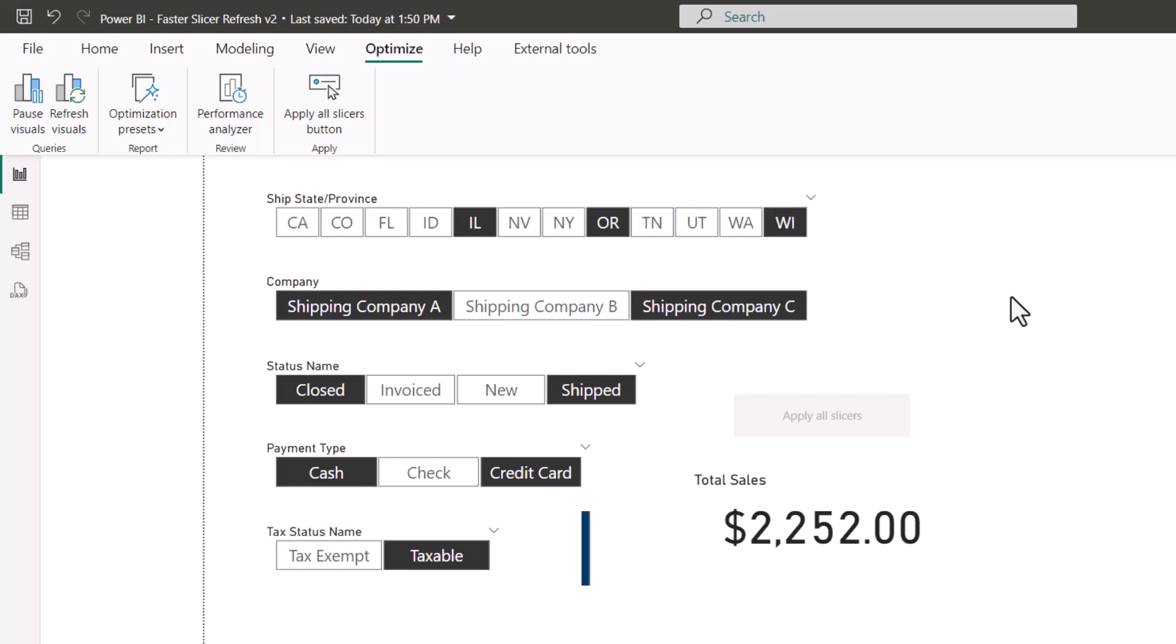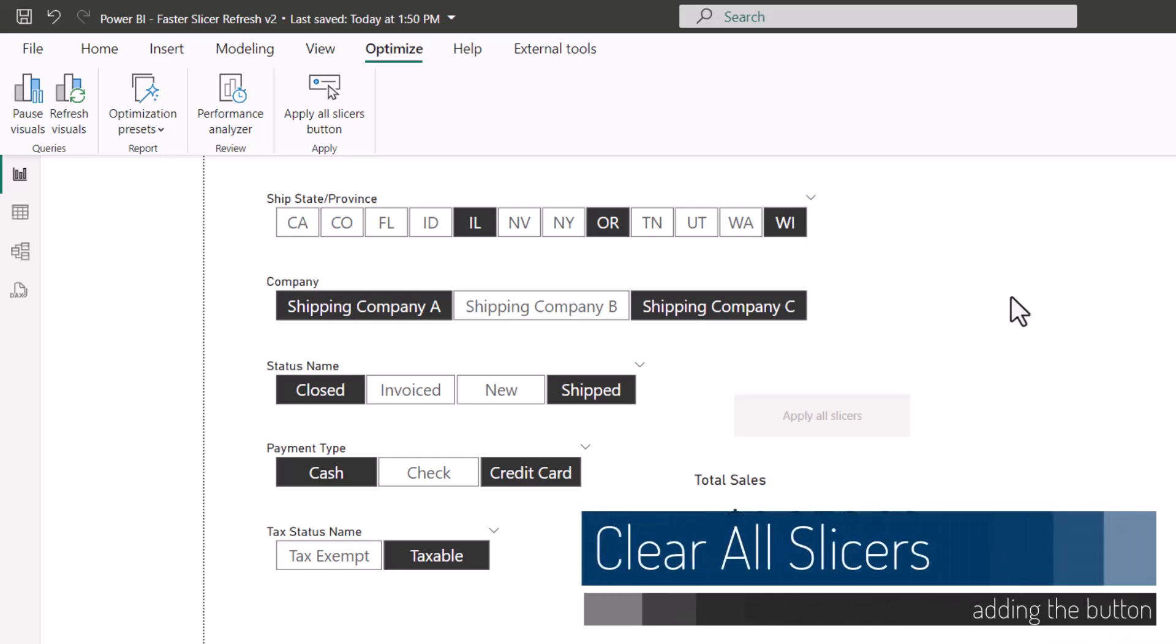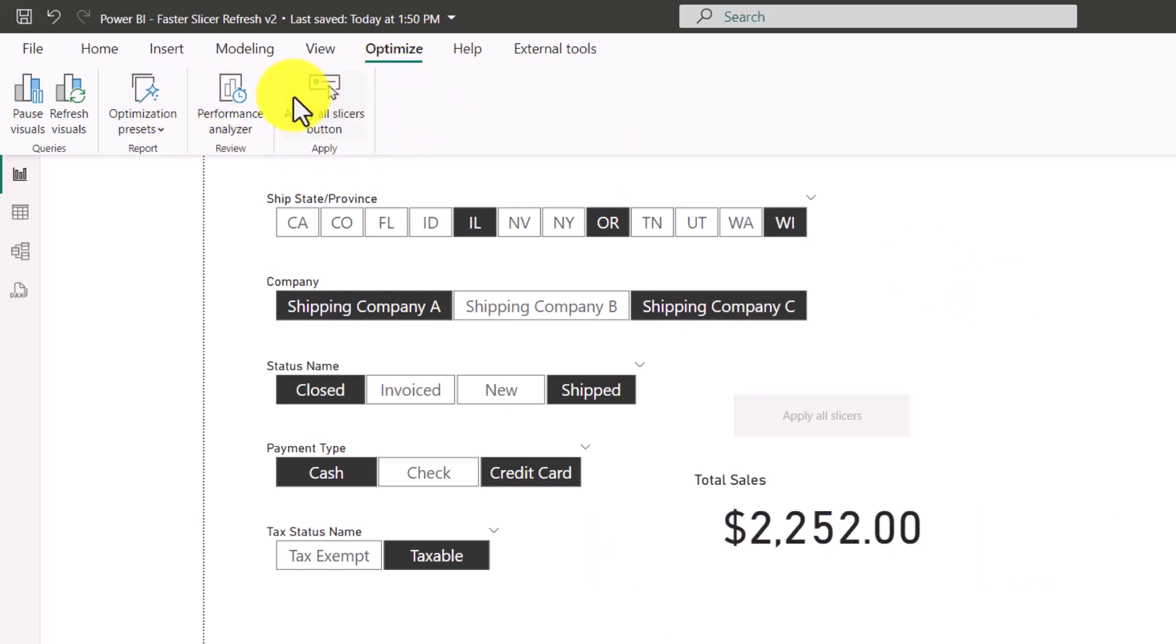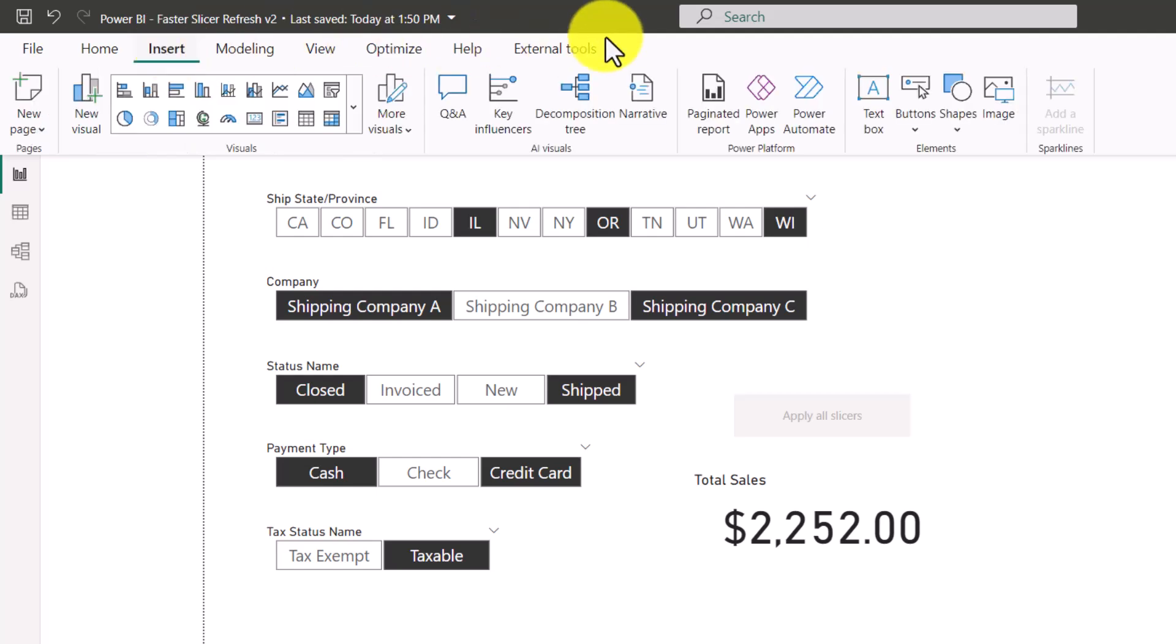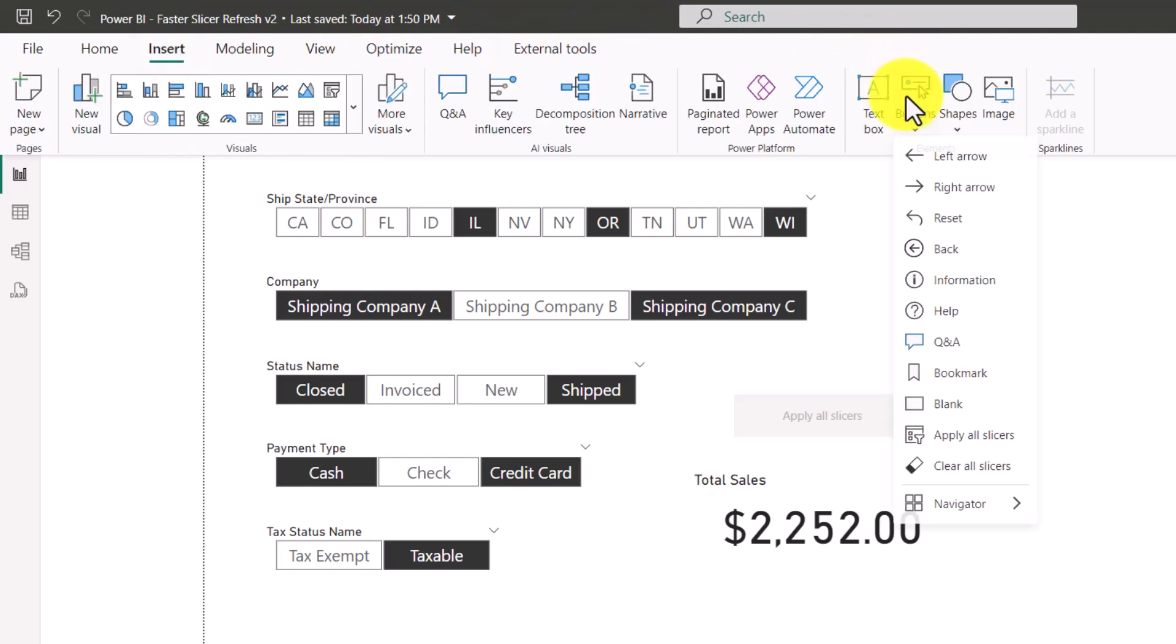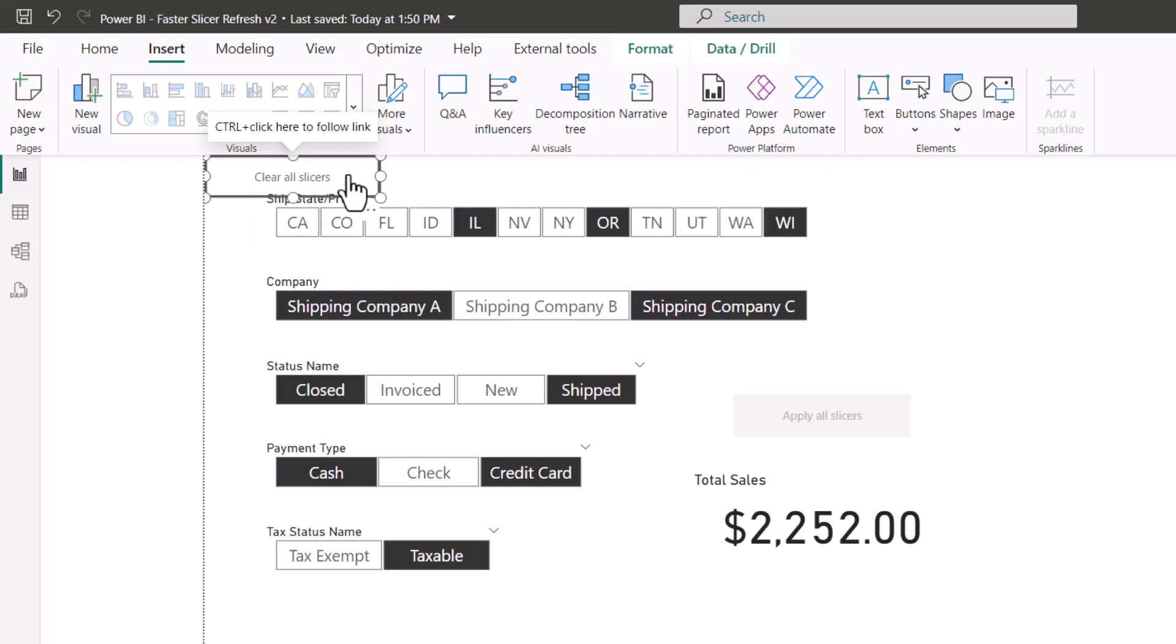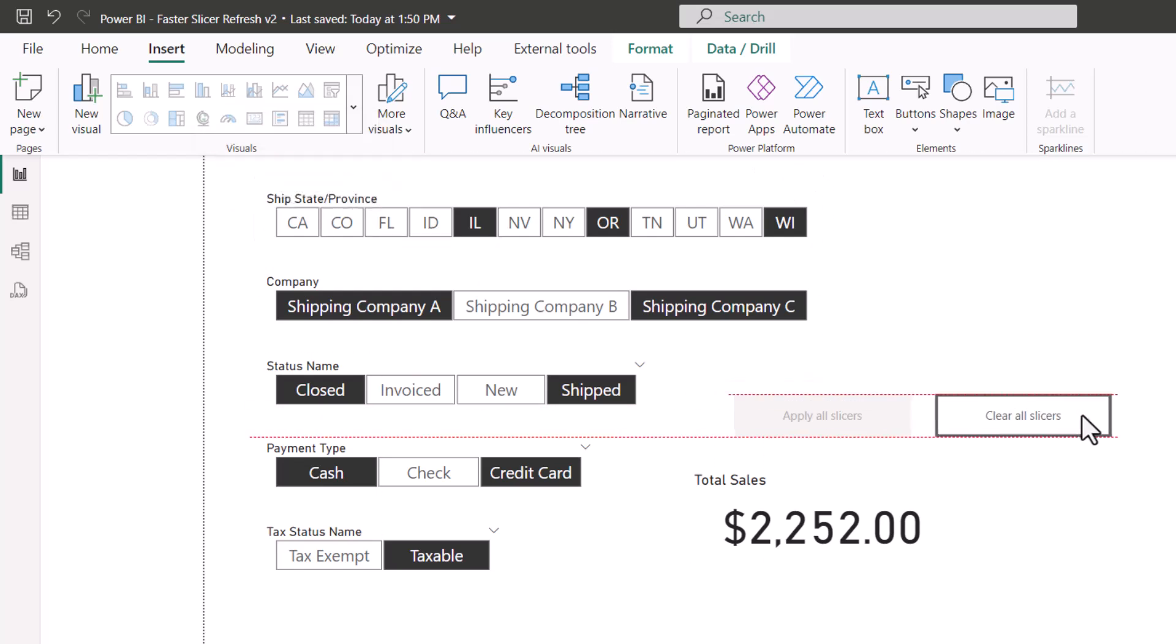If you're going to have an apply all slicers button, it'd be nice to have a clear all slicers button. Now we don't have that as an option on the optimize ribbon, but we can go up to the insert ribbon, go to buttons, and here we have clear all slicers. This puts it in the upper left. We'll drag it down and put it right here.